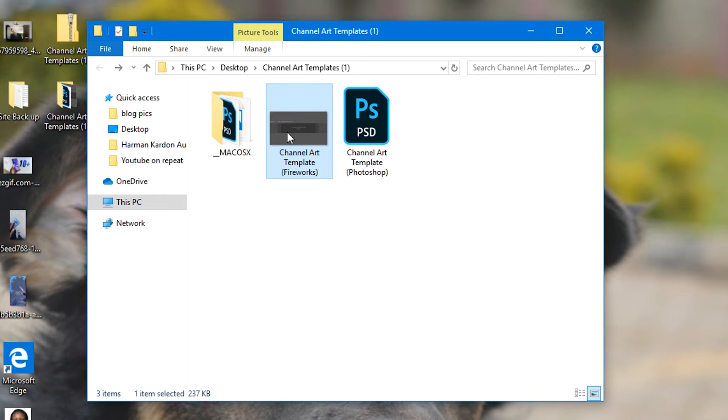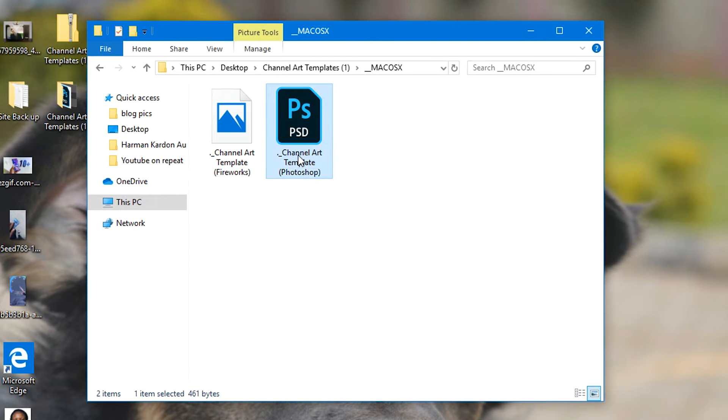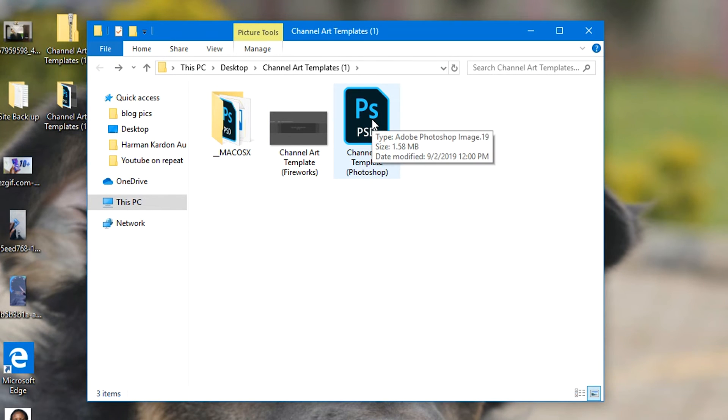And then you also get the same options for Mac OS - a PNG image you can use in Fireworks or a Photoshop template. Now I'll just go ahead and open one of them just to give you a clear picture. This is Photoshop, and I have Photoshop installed on my PC.